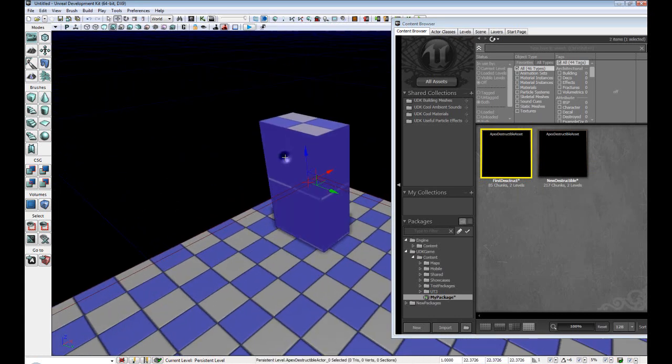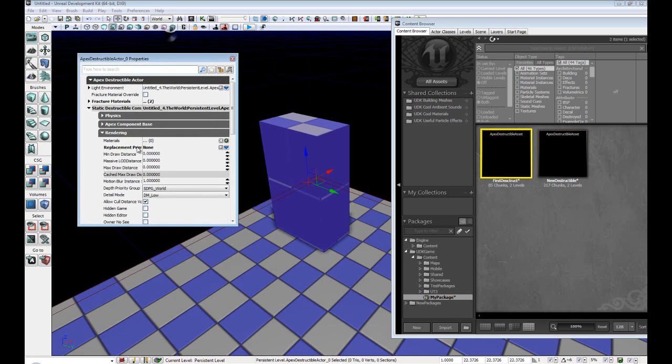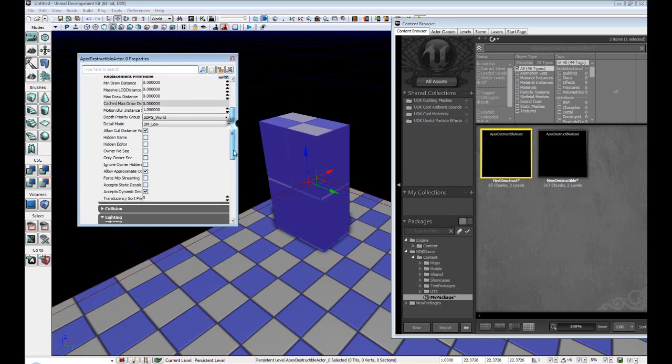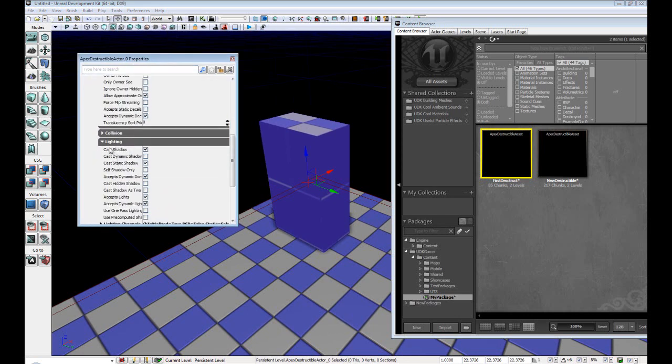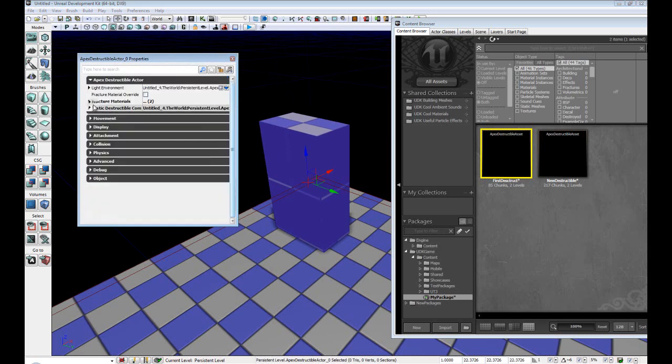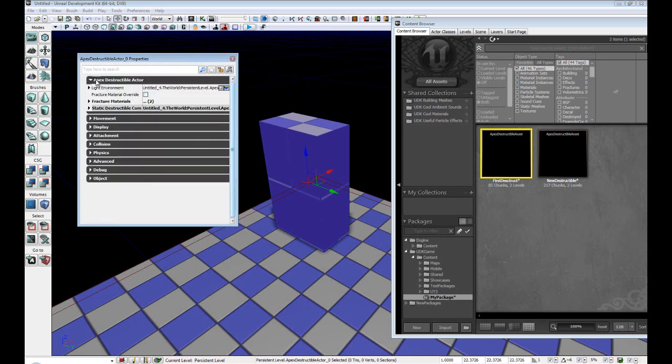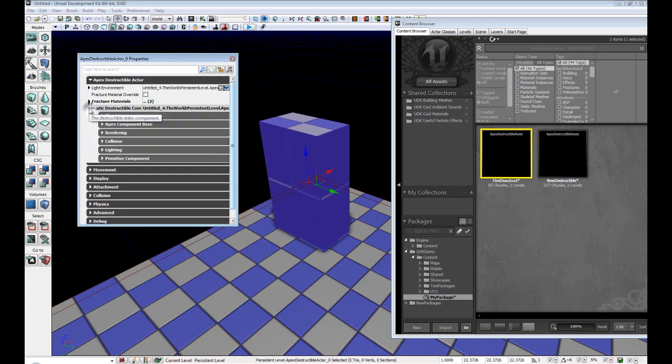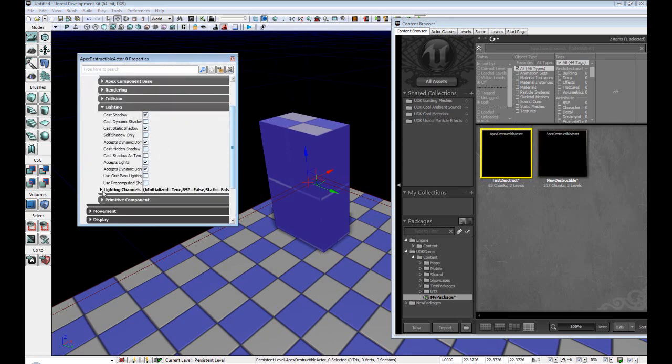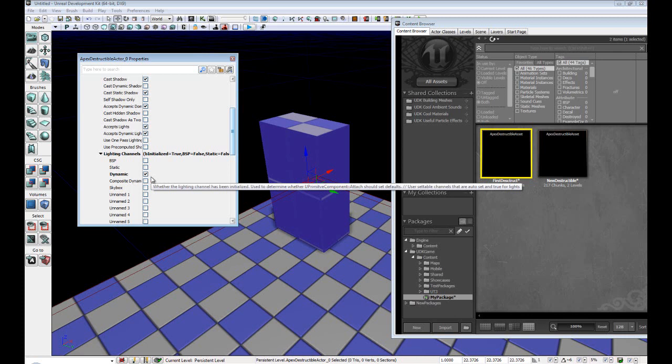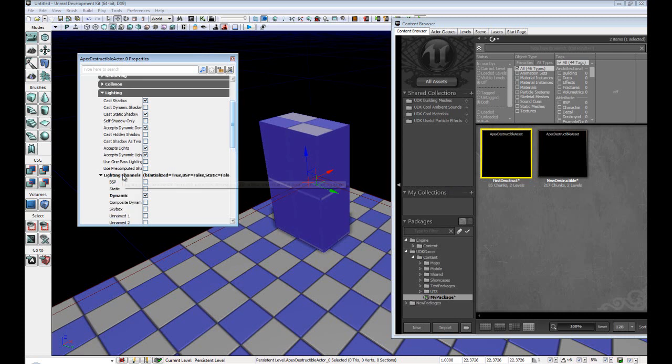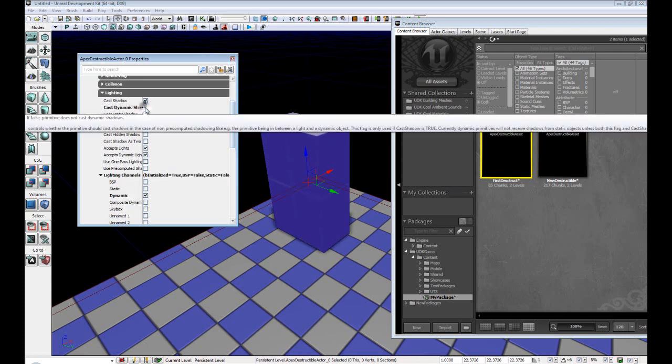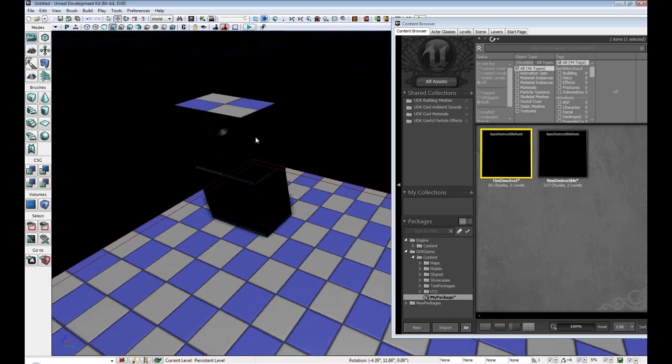Alright, now I'm just going to double click. And Unication remembered where I last was. So we'll just go down to, let me just collapse all of this. We'll go to Apex Destruction Actor, Static Destructables, Lighting, Lighting Channels. Make sure the dynamic is turned on, which it should be. And we want to cast a dynamic shadow.